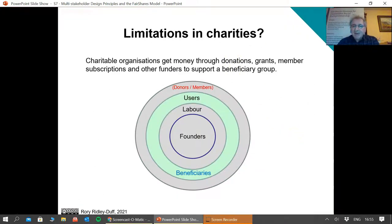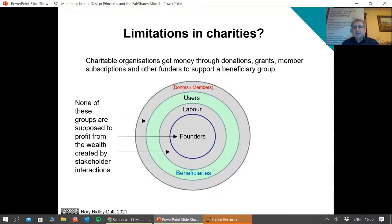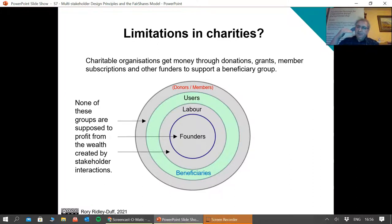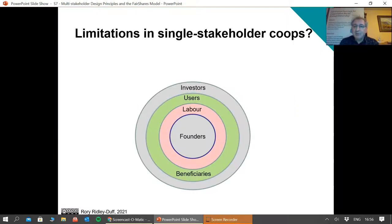Charities may have multi-stakeholder governance, but those stakeholders are not supposed to profit from the wealth created by their interactions. You have a defined beneficiary group and everybody else interacts to create benefits for that group. The organisation is run for the benefit of the users or beneficiaries, not for the founders, not for labour, and not for people who put money in. So it's designed to limit wealth sharing — it's not a vehicle to enrich all four stakeholders, but to transfer wealth from some stakeholders to a beneficiary group. And it's good at that, and sometimes that's needed.